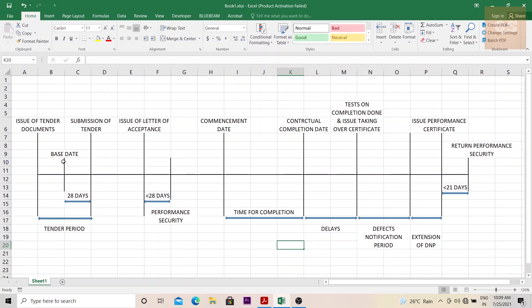So what is a base date? A base date is a date on which if there are any changes in law or legislation after this base date, there might be some increase in cost due to these changes. So based on this date, some indices are prepared, some cost indices are prepared, and some calculations are set out in the FIDIC contract based on which the contractor can claim for increase in price.